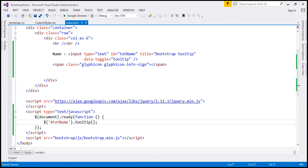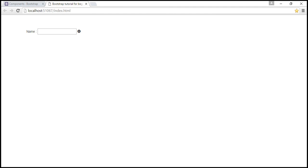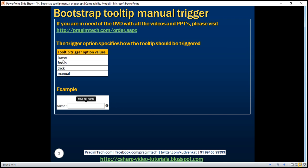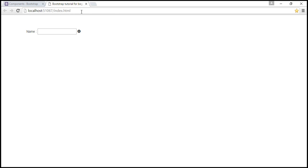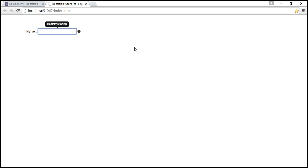After saving and reloading the page, the default value for the trigger option is 'hover focus', so the default is multiple triggers. When the text box receives focus — for example, pressing the tab key — the tooltip is triggered. Similarly, when we hover over this text box, the tooltip is also triggered, because the default trigger value is 'hover focus'.